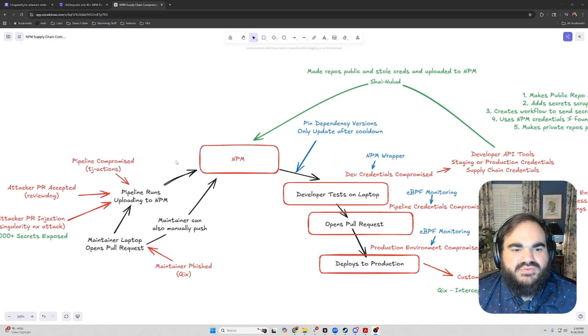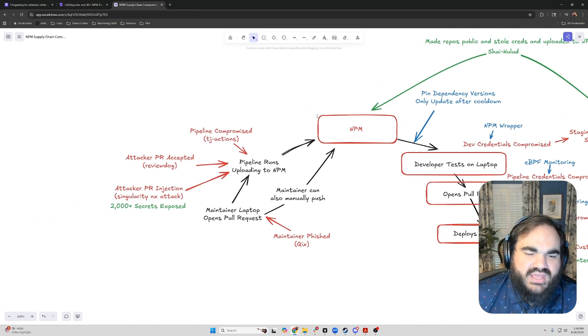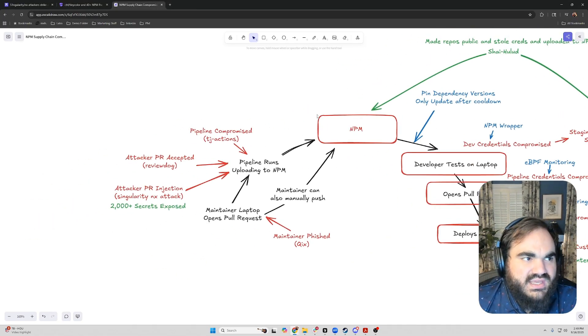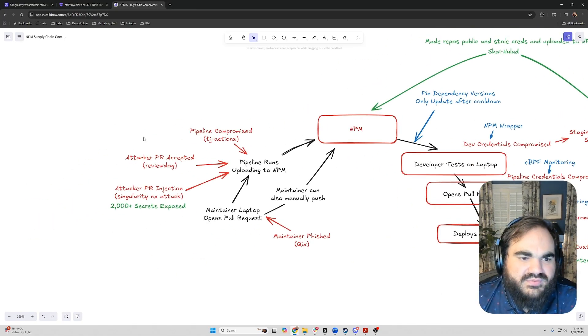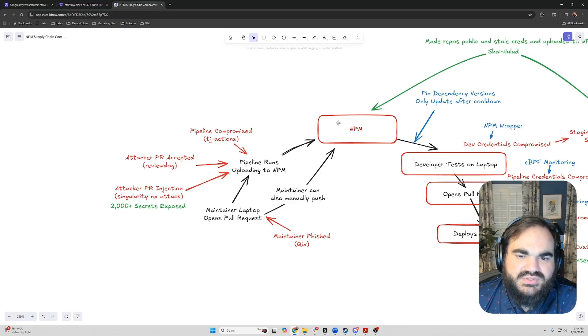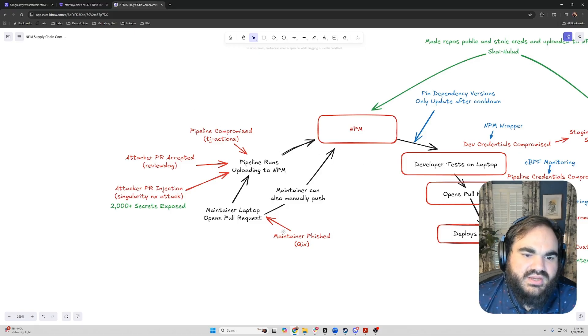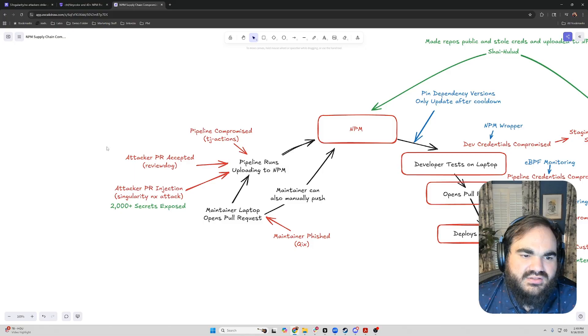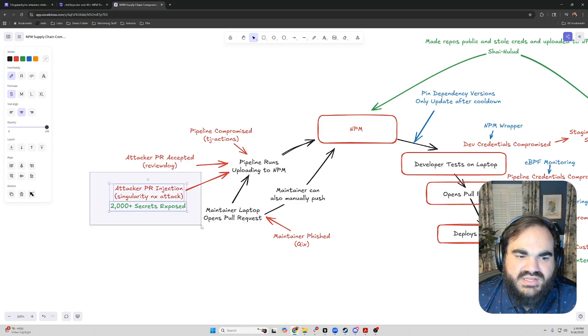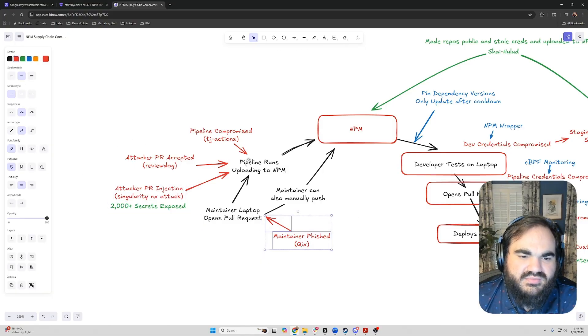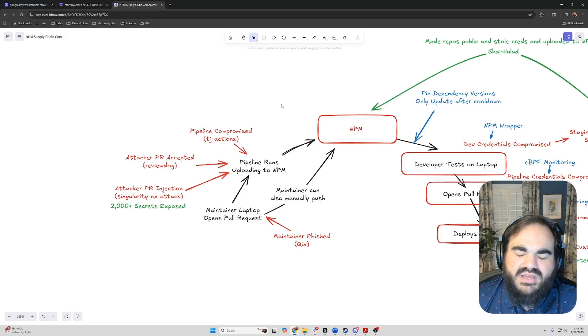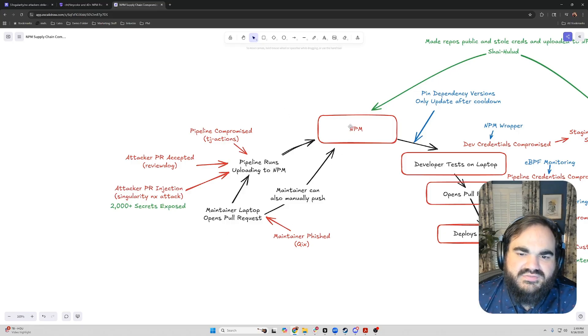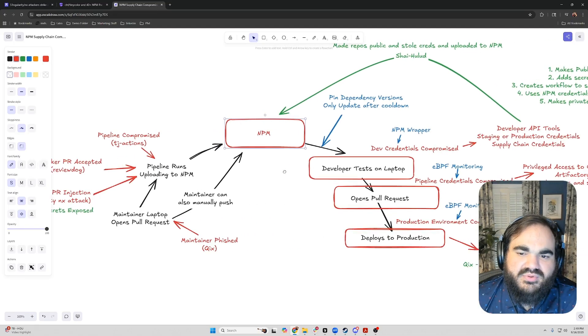I wanted to threat model first at a large scale what is actually happening with these NPM breaches. The first thing to understand is that really when we use open source dependencies, we are using code from just about anywhere that's untrusted. So that includes code that can be compromised via PR injection, that the maintainer can be phished as we saw earlier this week, the pipeline can be compromised. Basically, there are a ton of different ways that NPM can get compromised.